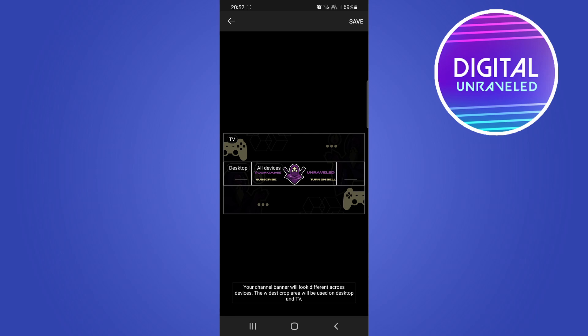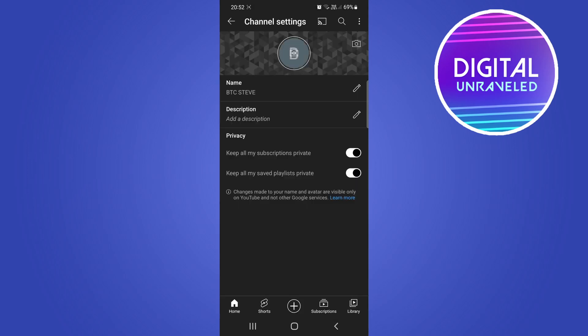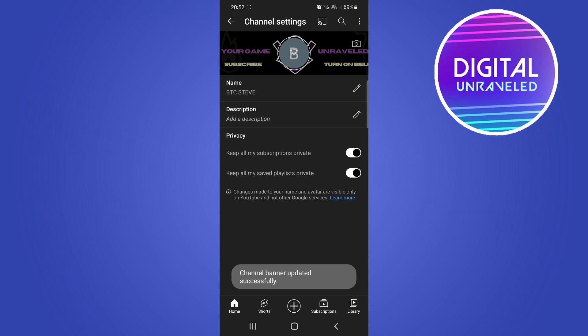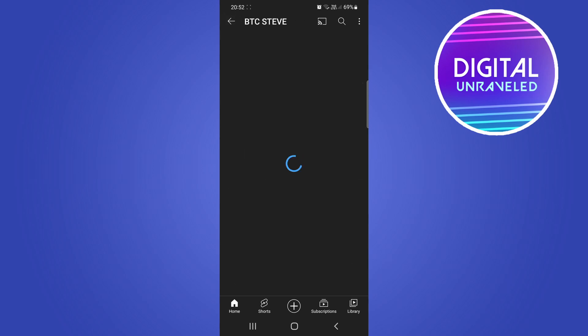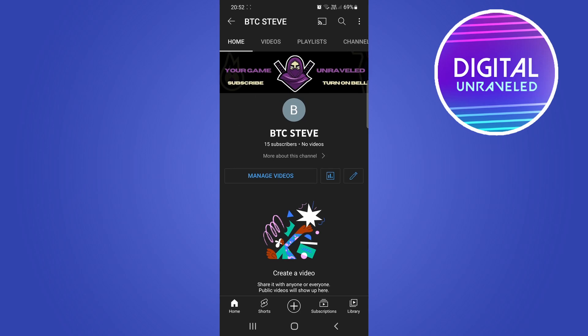And then you just simply tap on save at the top right hand corner and it should update once that loads up. So it says channel banner updated successfully and you can now see if I go back to the channel, you can now see updated.